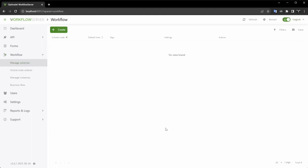I will now provide you with a demonstration of the Workflow Engine's functionality. Let's begin. This is Workflow Server, another one of our products, serving as a wrapper for the Workflow Engine and an example of its integration.